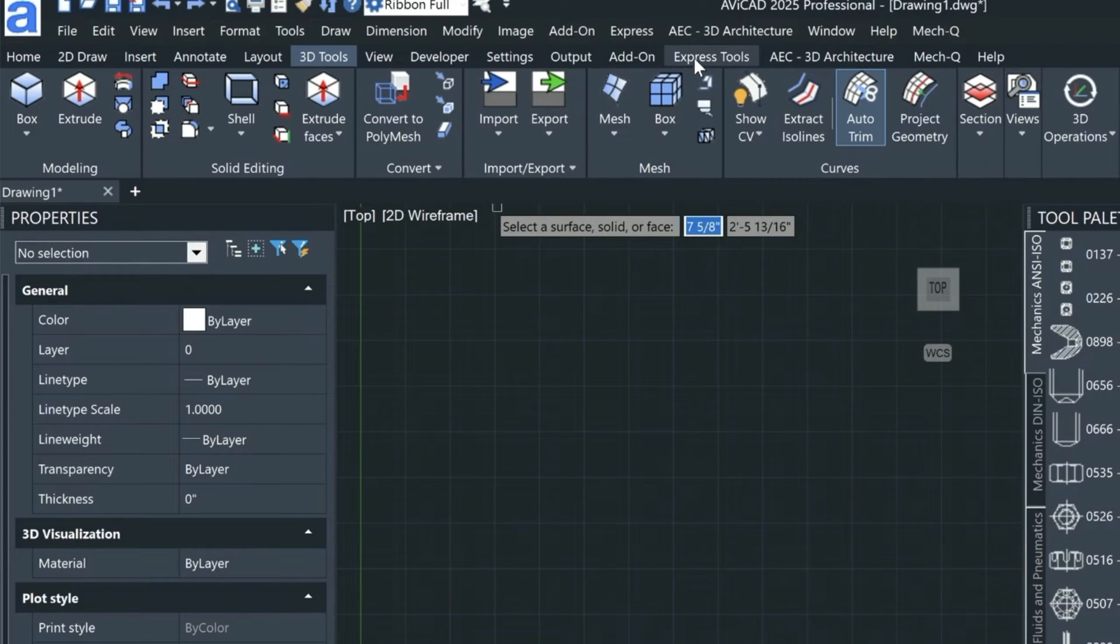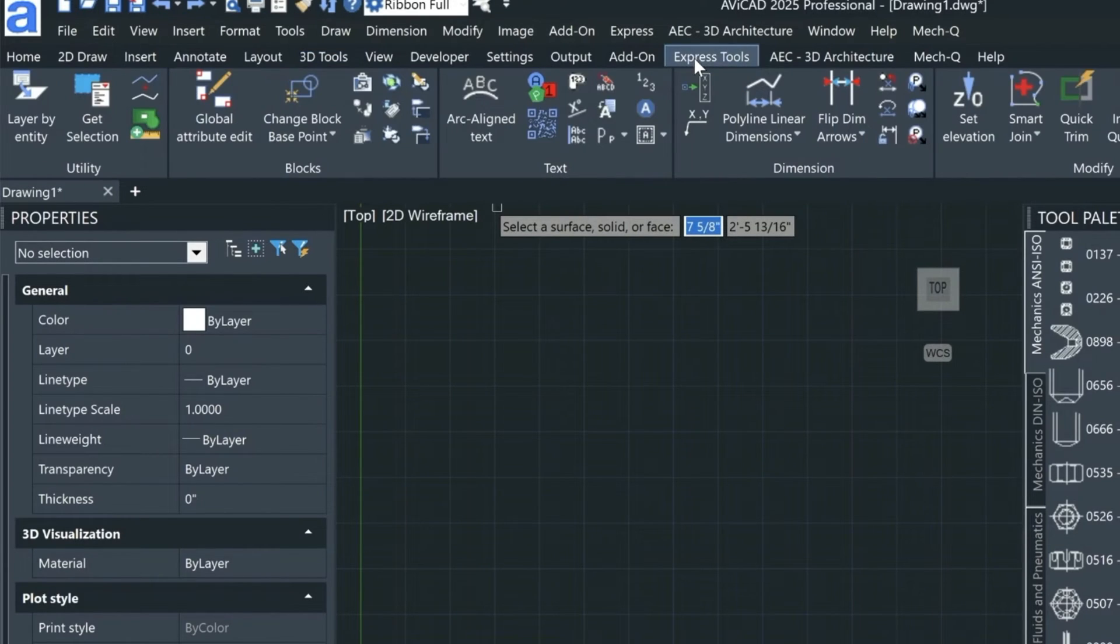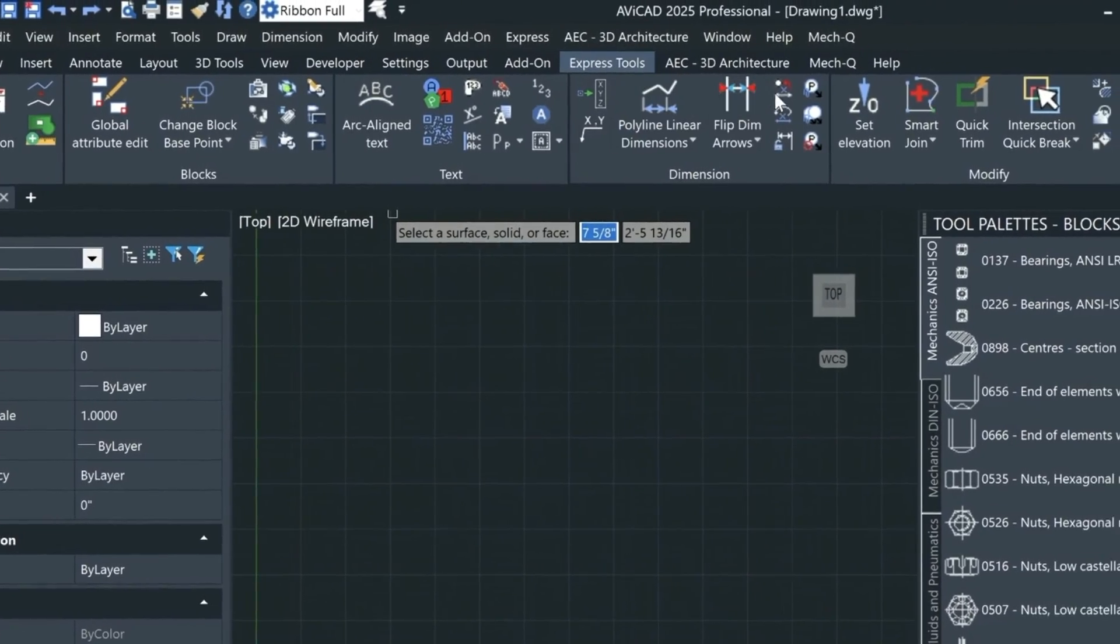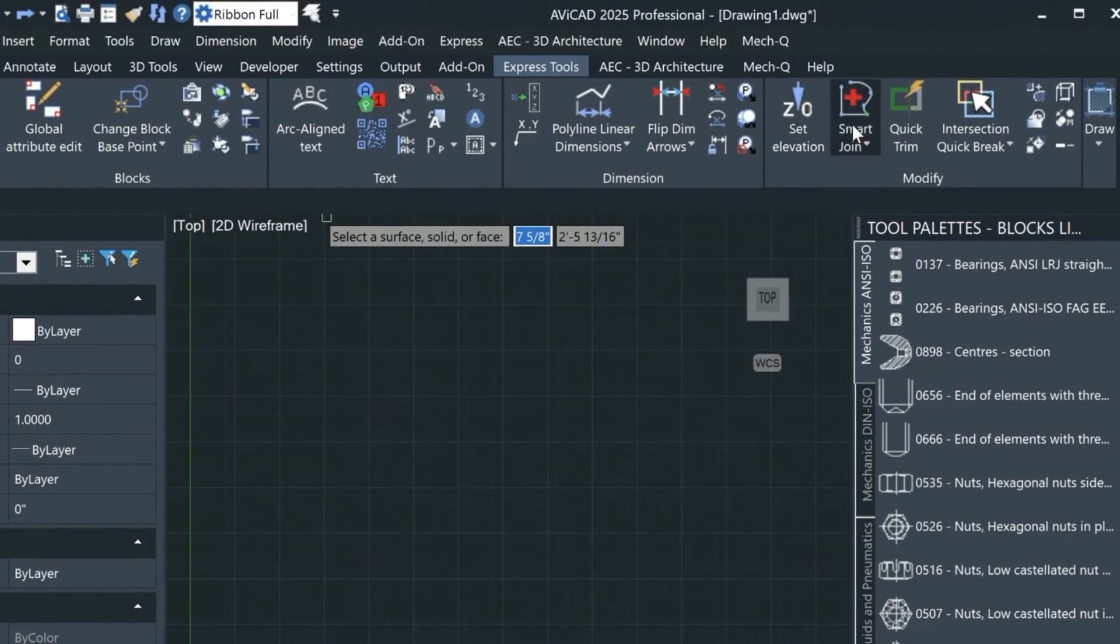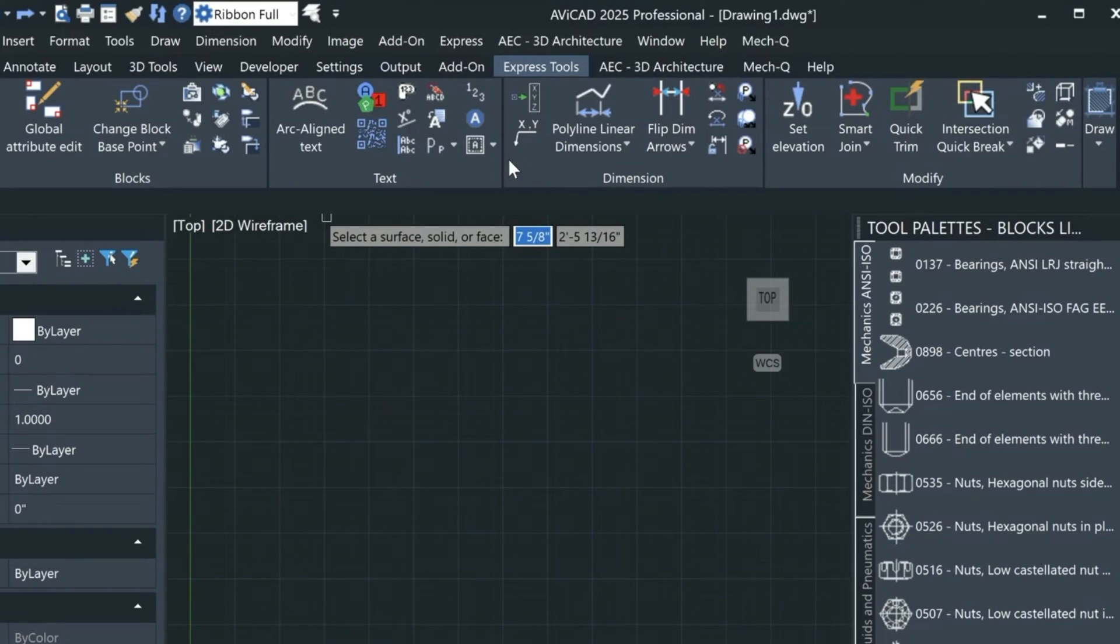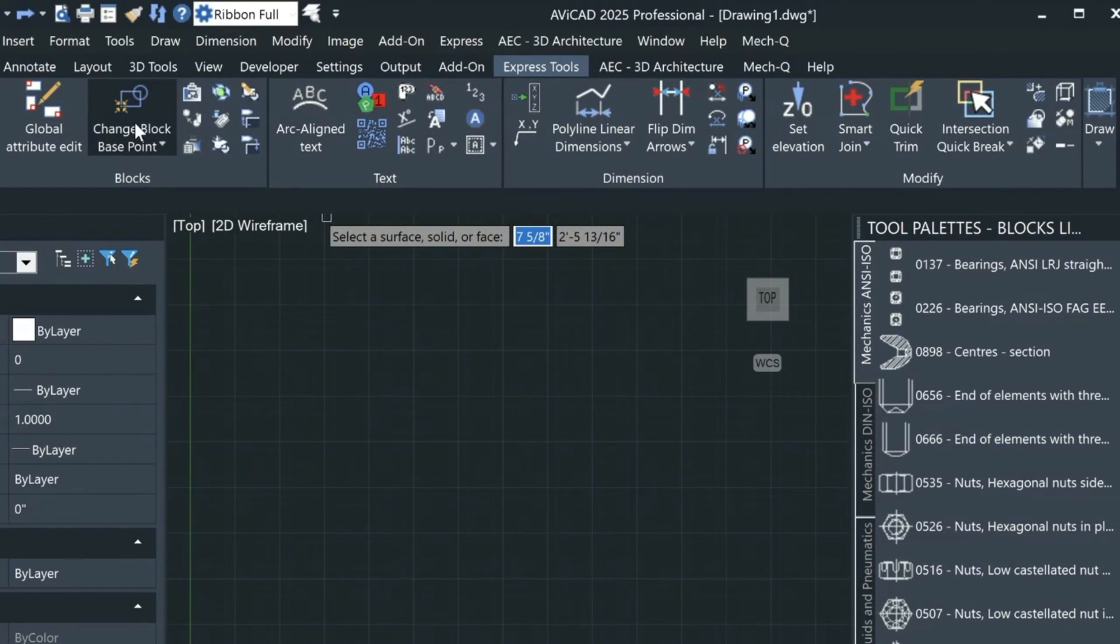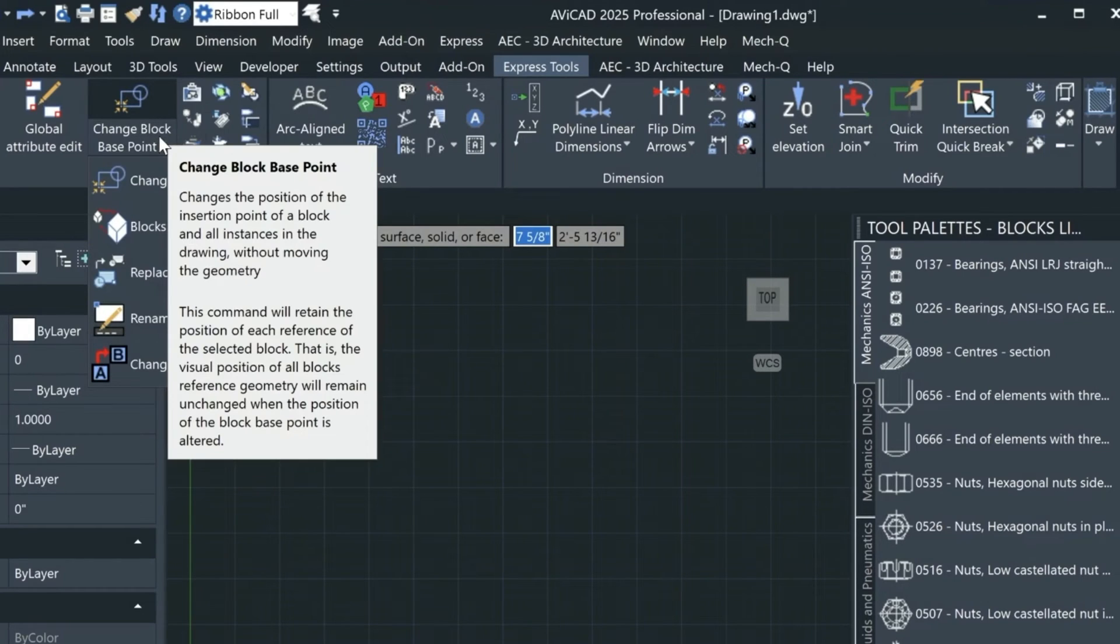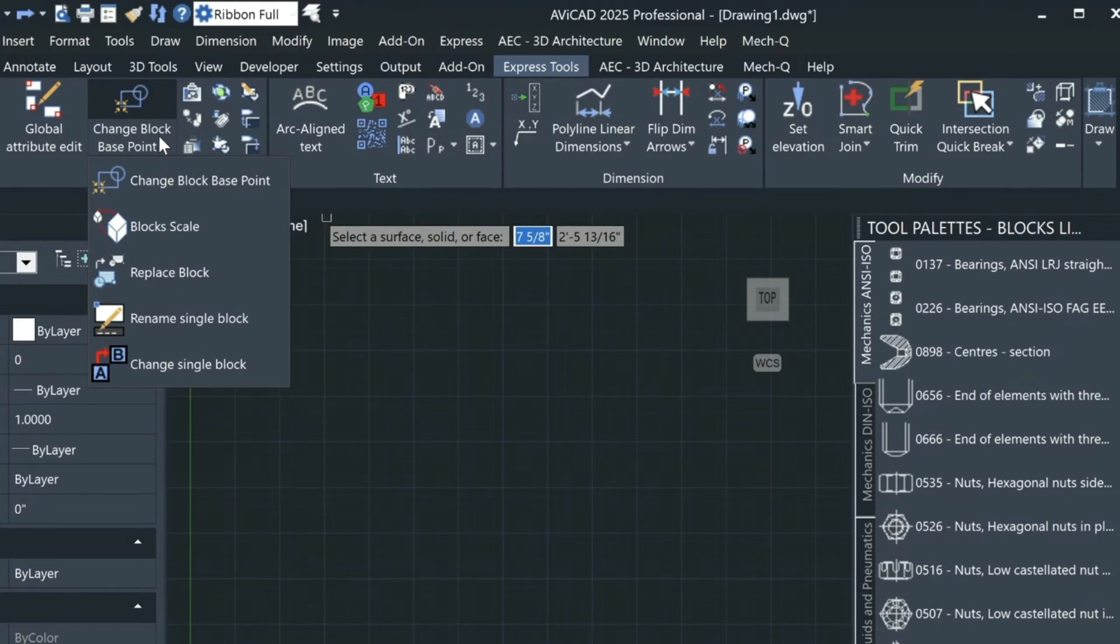In the express tools menu you'll notice a couple new tools: the quick trim and the intersection break utility, along with the ability to change the base point of a block after the block has been inserted. When you do this it won't move your block, it will just update the actual base point of the block.